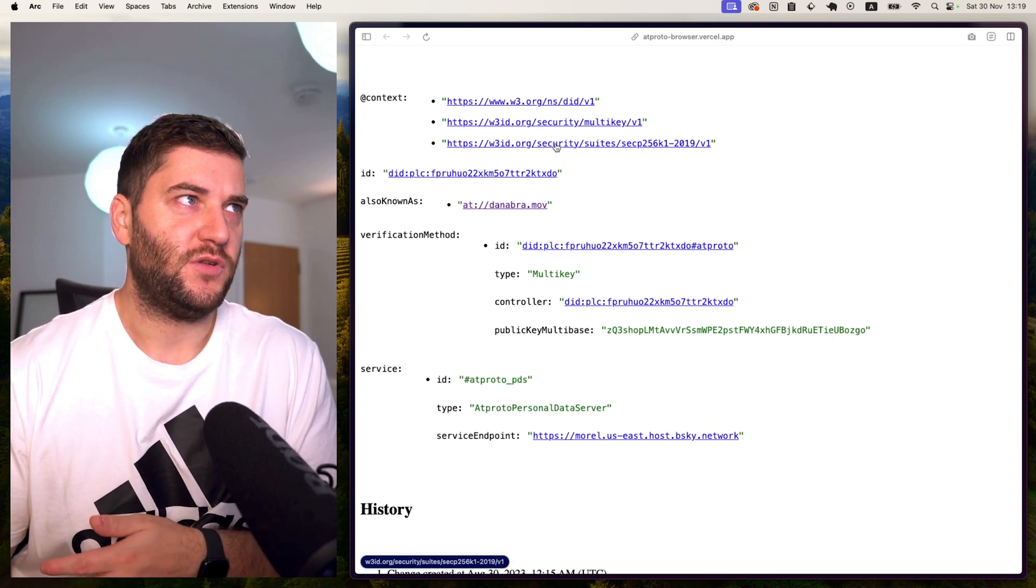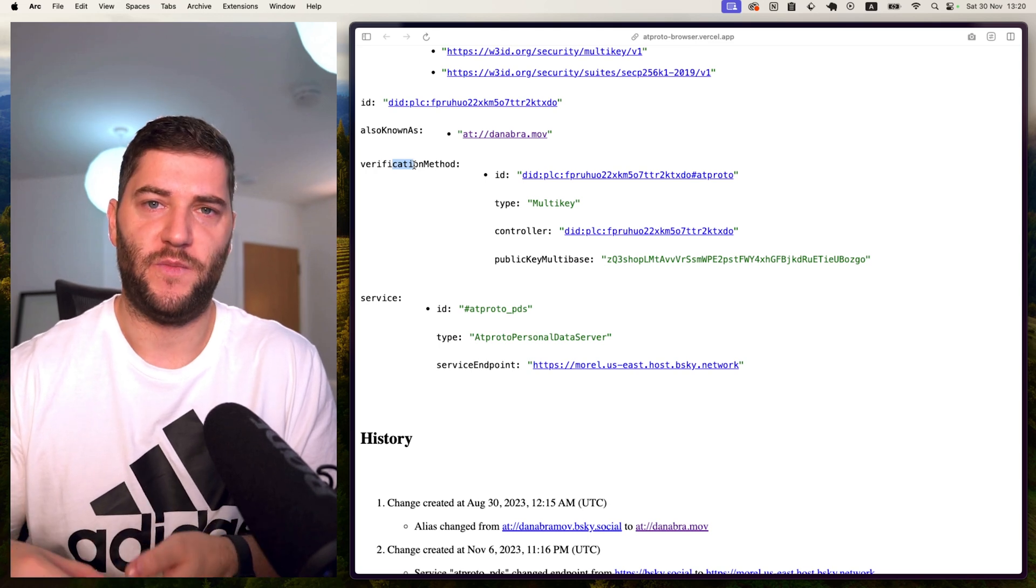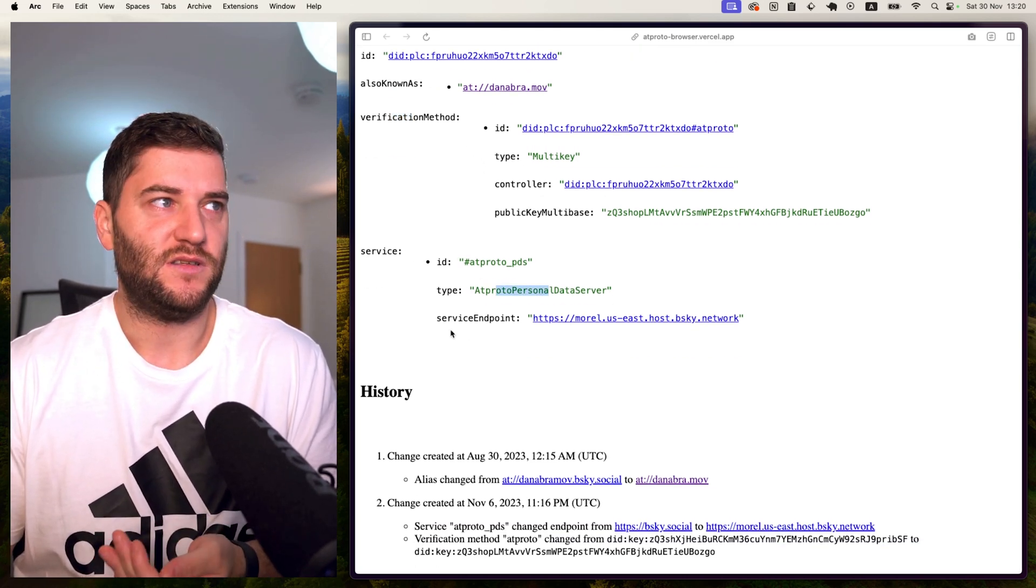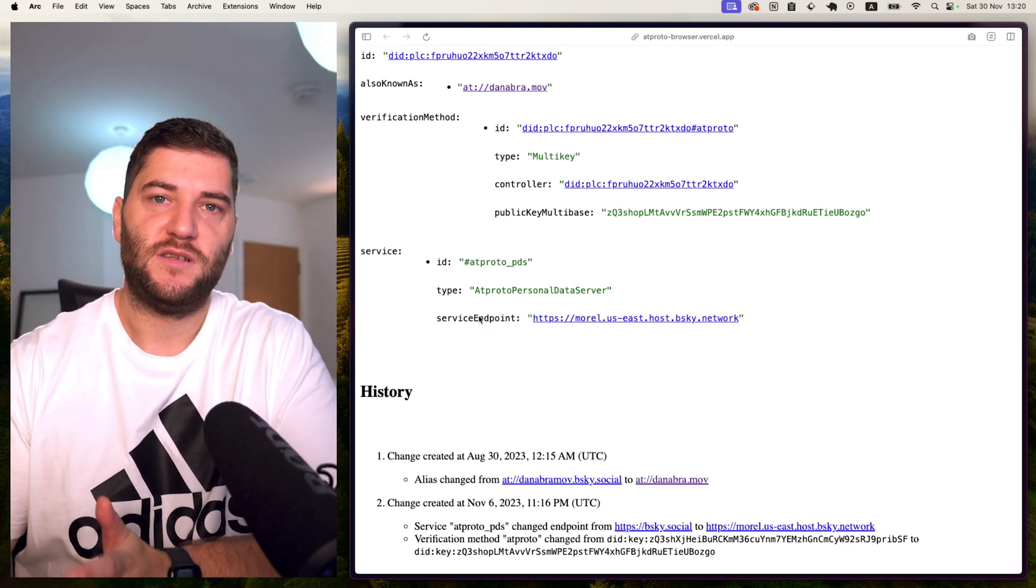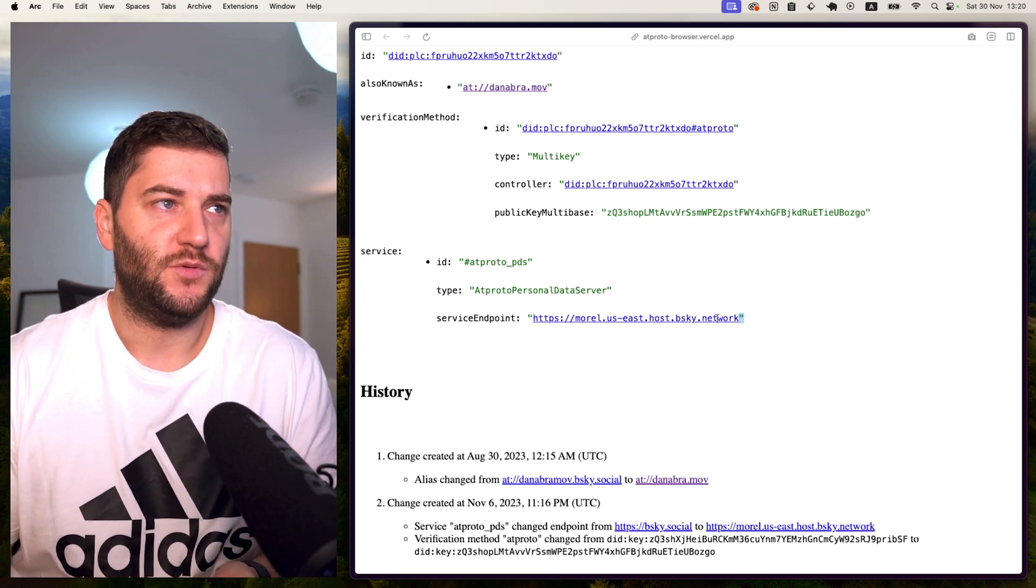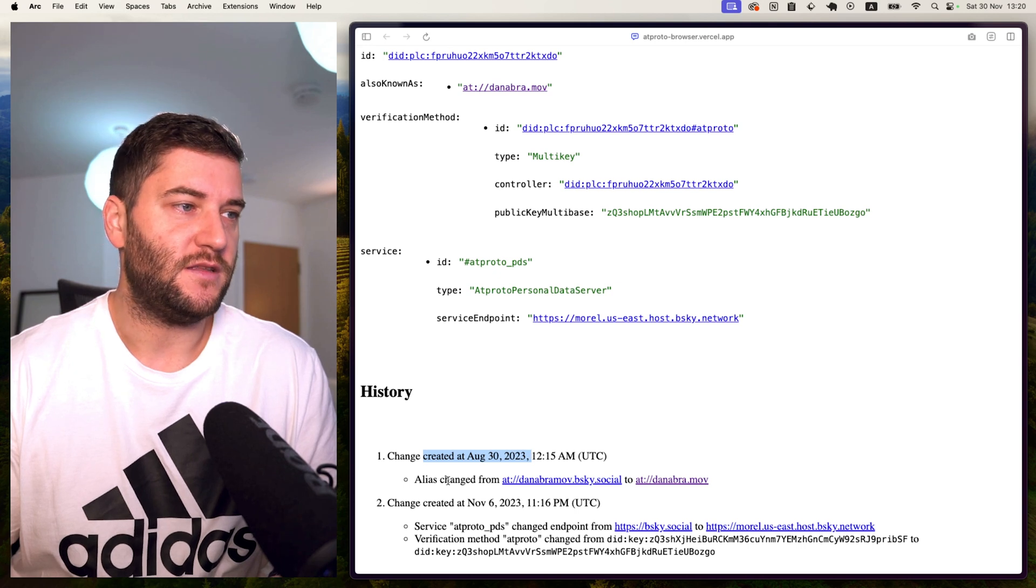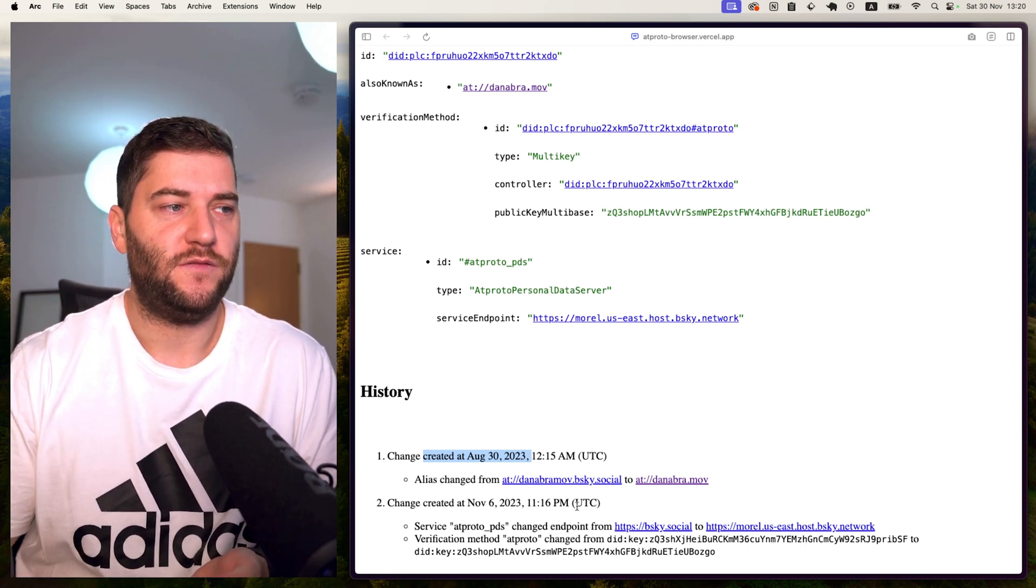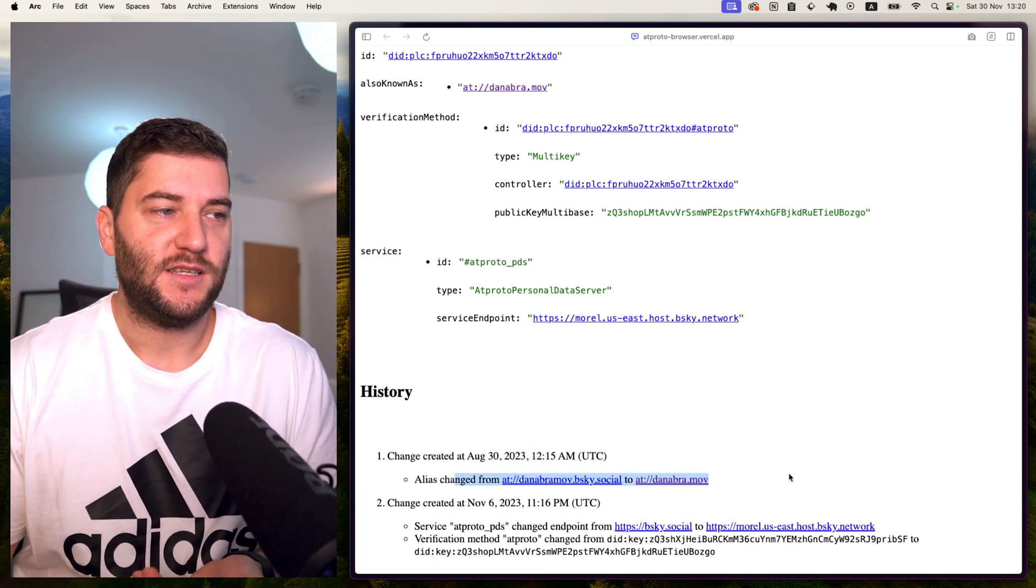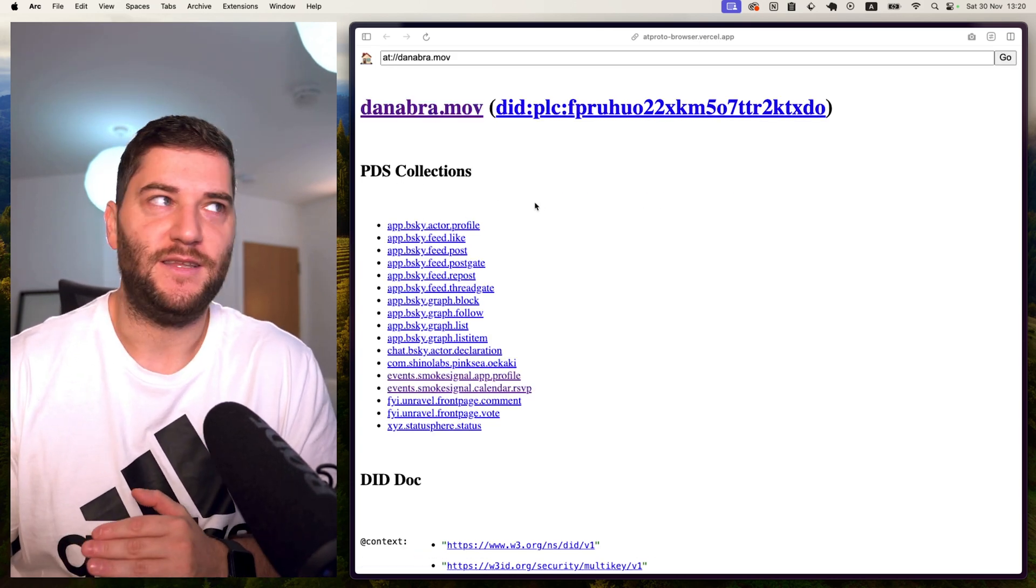And here we can see some data. So we have DID protocols and what it's known as. We have the verification method, which is how the domain is signing the data. And then we have the server. So it's basically where the data is hosted. So you can see that Dan hosts his data on the BlueSky server. And these are personal data servers, which you can use if you want to, or you can use the BlueSky host. And there's some history here from the DID basically. And if you sign up to BlueSky, it's going to give you a subdomain of BlueSky.Social. And we can see that the alias was changed from BlueSky.Social to Dan Abramov.